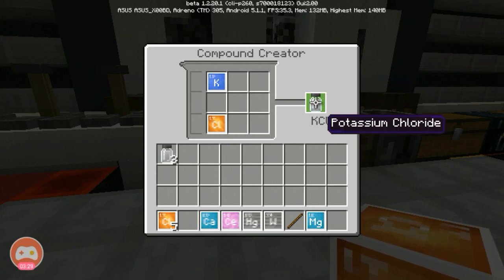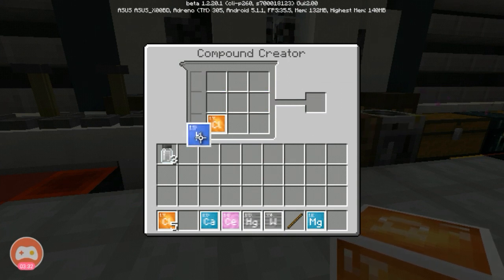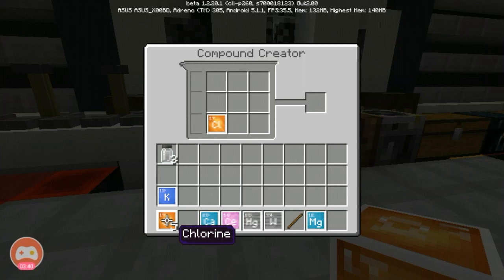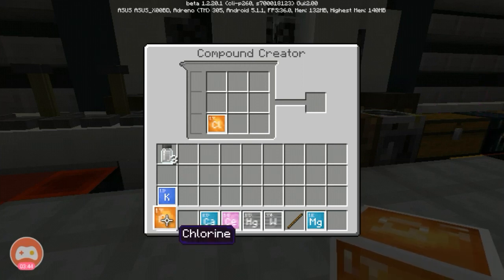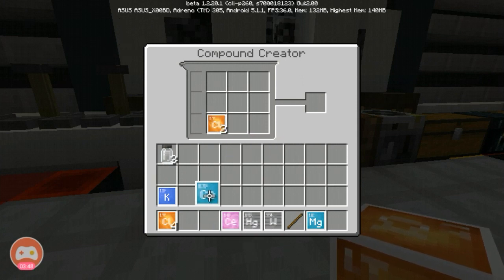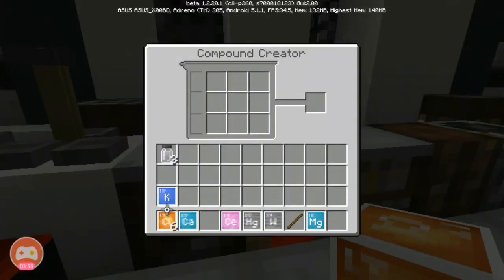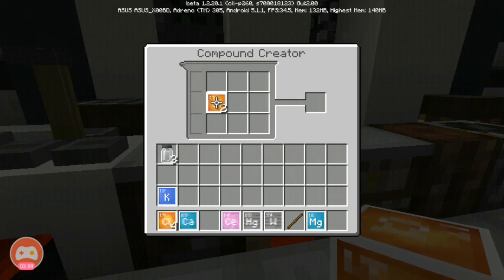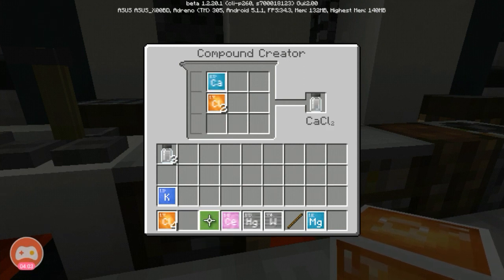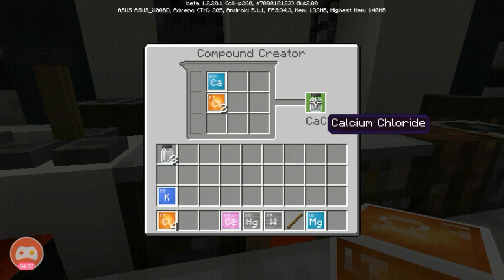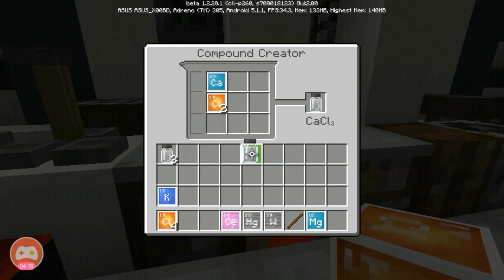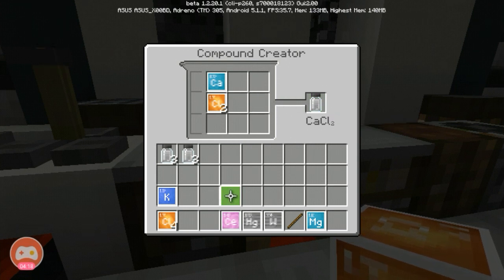We need two chloride to make the calcium chloride and mercury chloride. So we need the calcium — let me get that. We need two chlorine and one calcium to make the calcium chloride, so one, two, three. Now we need the mercury — mercuric chloride.